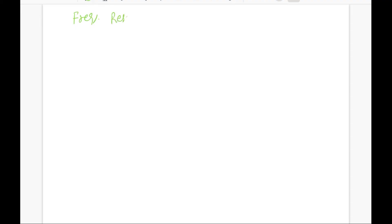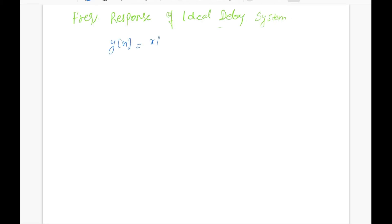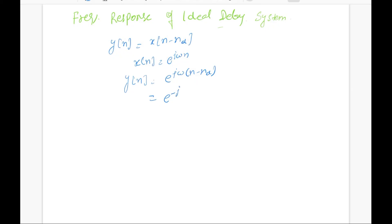Let's calculate the frequency response of an ideal delay system. The input-output relationship is y[n] = x[n − n_d], where n_d is a fixed integer. If the input is a complex exponential, the output will be e^(j(n − n_d)ω). For any value of omega, we obtain an output that is the input multiplied by a complex constant which depends on frequency omega and delay n_d.